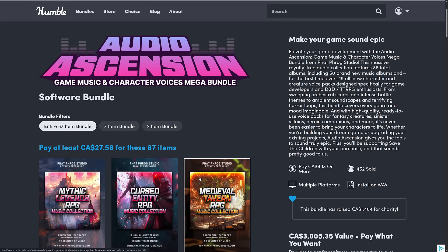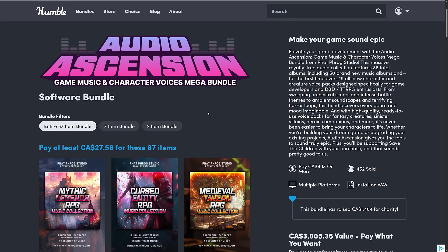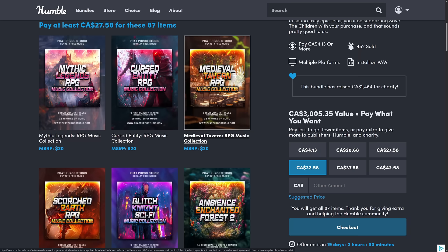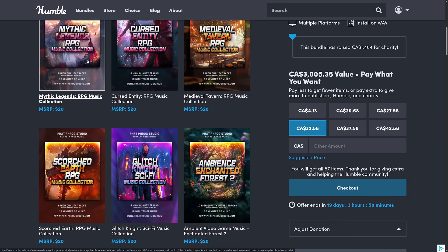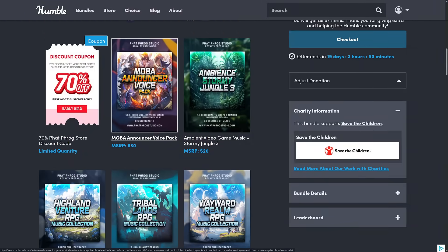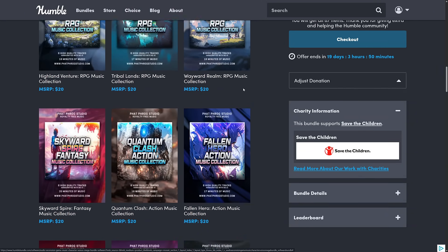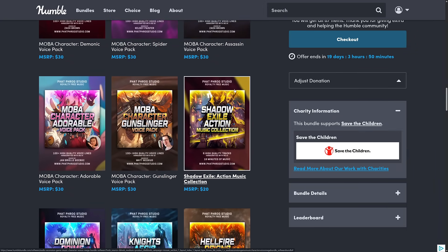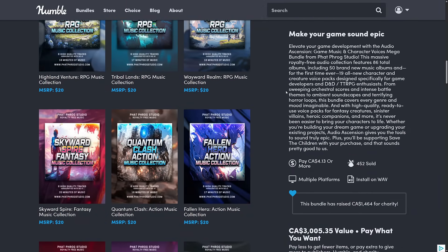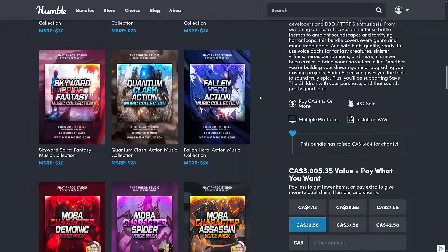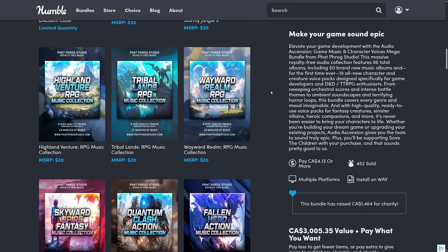We also have a new audio bundle on Humble called Audio Ascension, for game music and voices from Fat Frog Studios. You've got 86 albums, 50 brand new albums first time ever, 19 all-new character voices, and so on. There's music for medieval tavern RPGs, sci-fi glitch, ambient forest, and voice announcer packs. Both Ovani and Fat Frog have very friendly licenses, but do make sure you check the license before purchasing to confirm it works for your specific game.